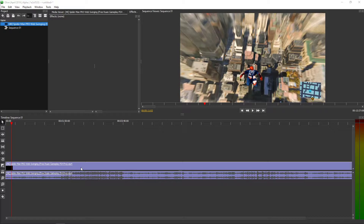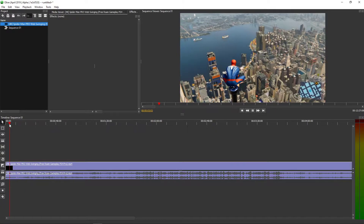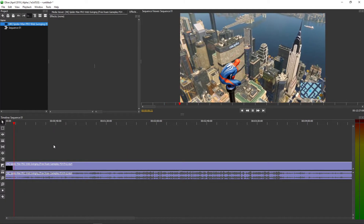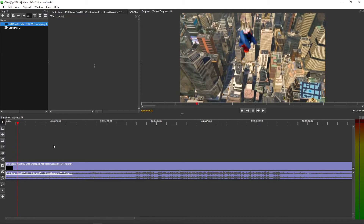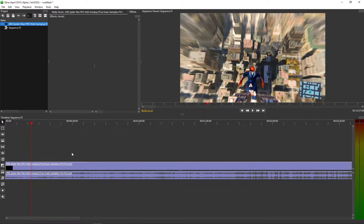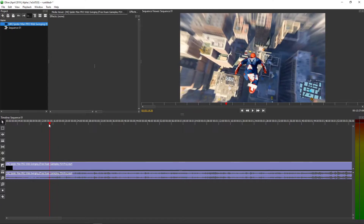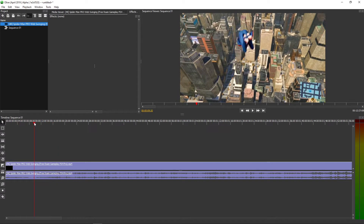First, I have a clip here of Spider-Man swinging around town and let's say that we want to have a freeze frame. He's looking around town, and now he's going to jump and swing. So what I'm going to do is have a freeze frame right here where he jumps.